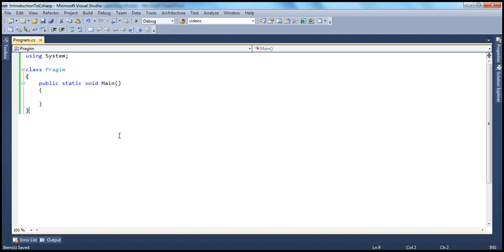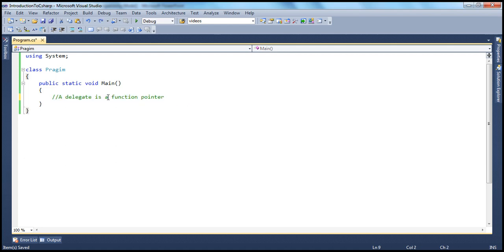Let's look at an example. What's a delegate? A delegate is a type-safe function pointer. This is the actual definition of a delegate. A delegate is a type-safe function pointer, meaning a delegate points to a function, and then when you invoke this delegate, the function will be invoked.